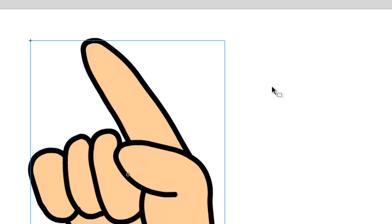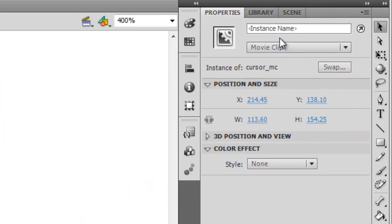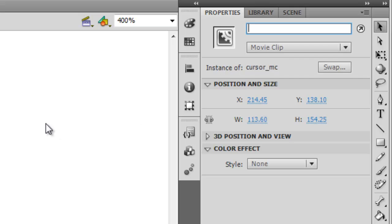Now the next step is to give this symbol an instance name. The instance name is what the ActionScript will pull when it is compiling, and it's also what you'll refer to in the ActionScript. So for this demonstration, I will name the instance name the same as the movie clip, just so there's no confusion.